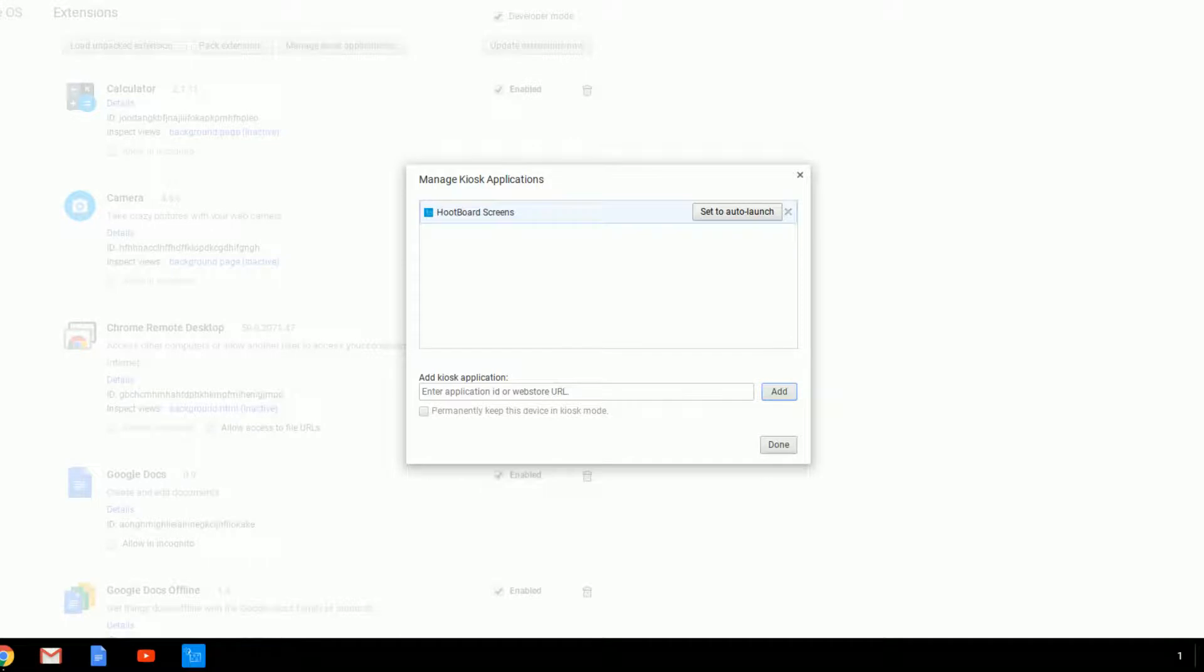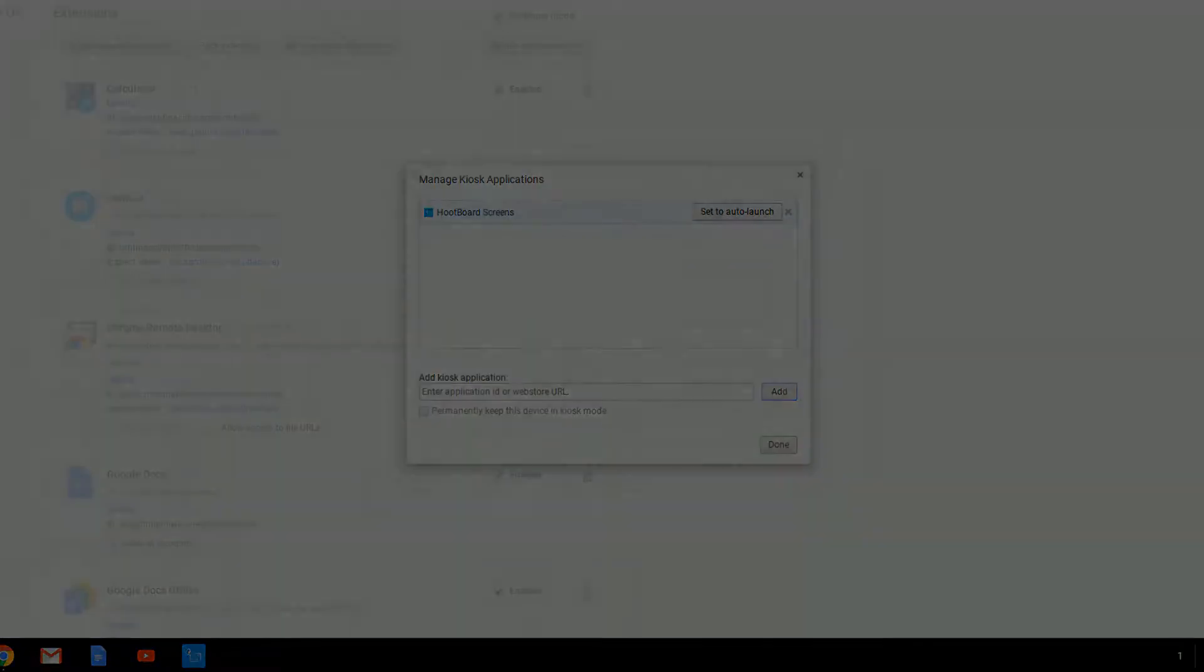After you add it, make sure you check Set to Auto Launch. Then you can go ahead and reboot the device.